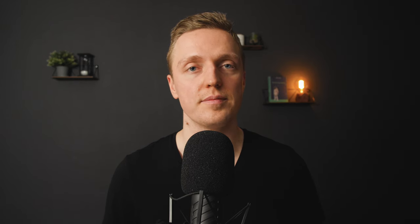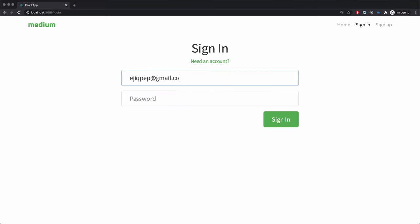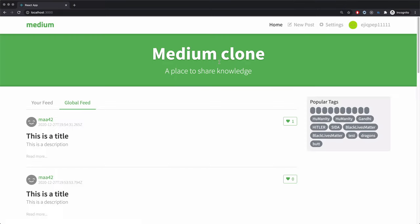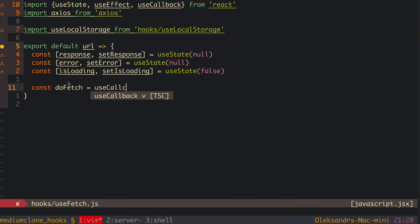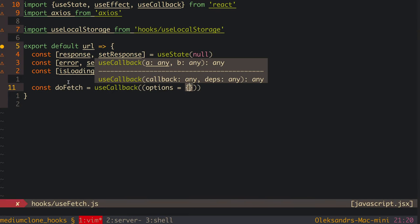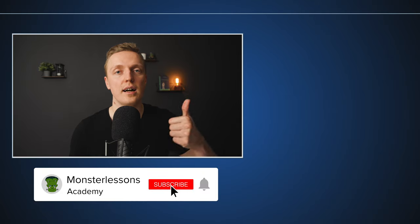That was everything you need to know about the useCallback hook. Just like with useMemo, use it only when you have performance problems — not on every line. If this video was too easy, I have a full advanced React Hooks course that is 8 hours long where we build a real application from start to finish — I'll link it in the description below. If you liked this video don't forget to give it a thumbs up and subscribe, and I'll see you in the next video.